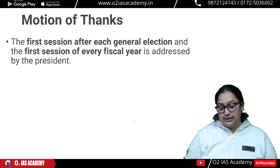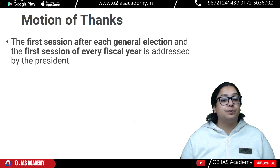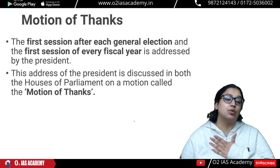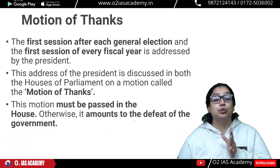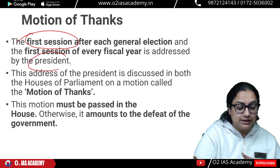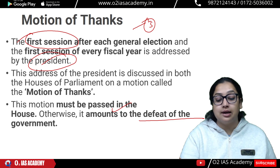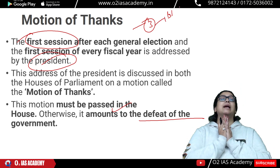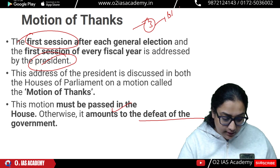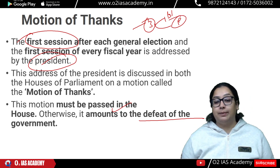Next is Motion of Thanks. The first session after each general election, and the first session of every fiscal year, is addressed by the President. The President's address is discussed in both houses of Parliament on a motion called Motion of Thanks. The motion must be passed in the house; otherwise it amounts to the defeat of the government. Three things to remember: it is the first session, the President gives the address, and if it is not passed it means defeat of the government.